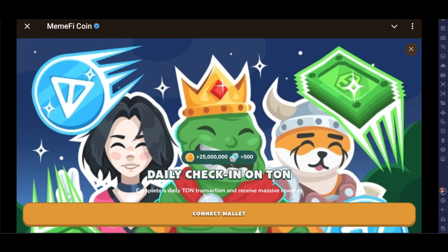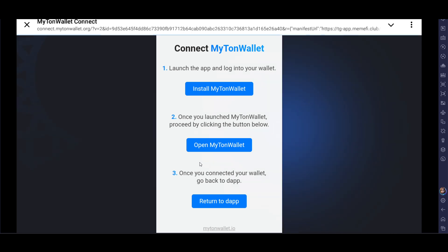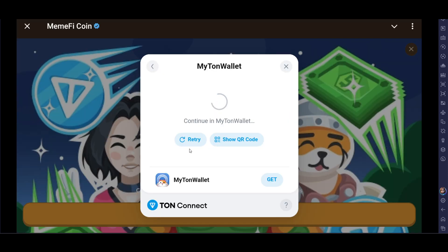Here you can connect your wallet. This is the only way to do this — you can only connect the Telegram wallet or Tonkeeper. Let's go and click on Connect My TON Wallet, and you can use the TON wallet to connect.